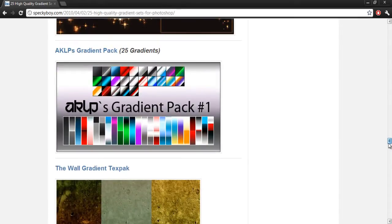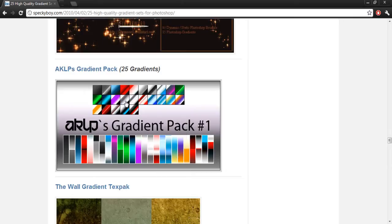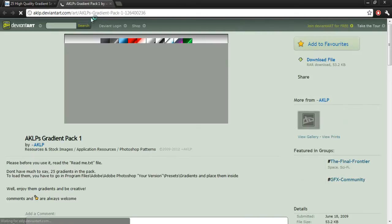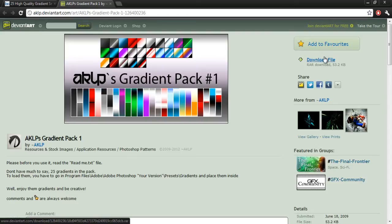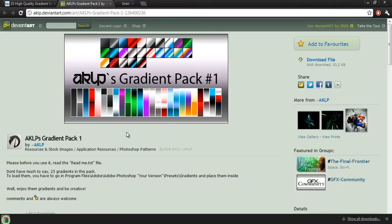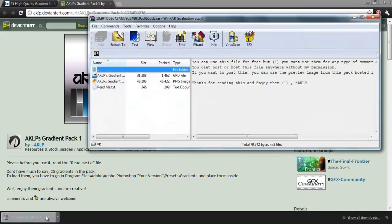Okay, let's see. I'll do an AKLP's gradient pack. It looks pretty cool. So let's just open it up. It's on deviantart.com. Let's download it and open it.